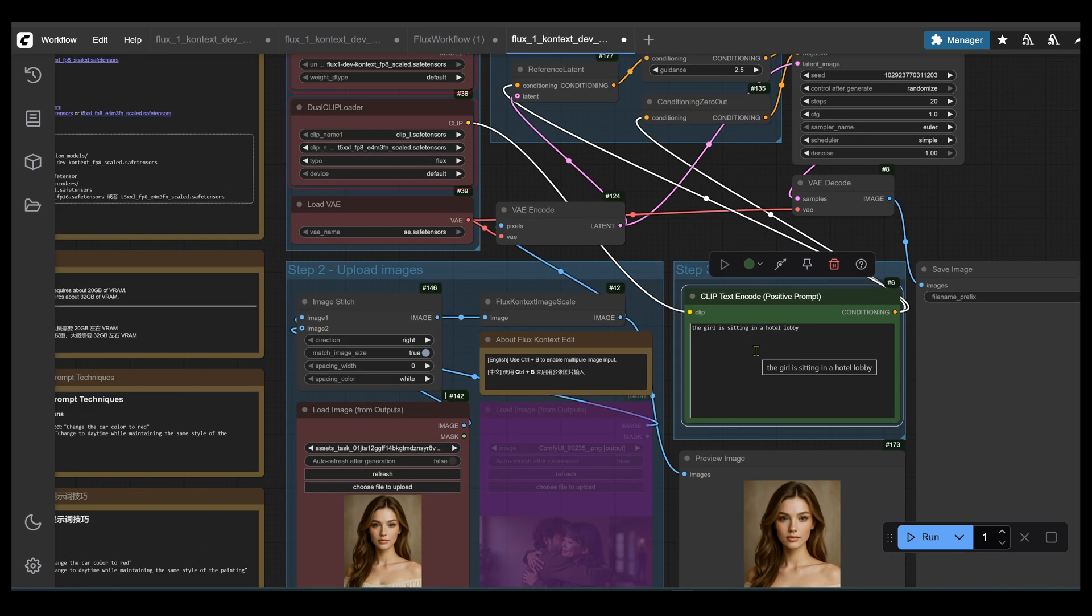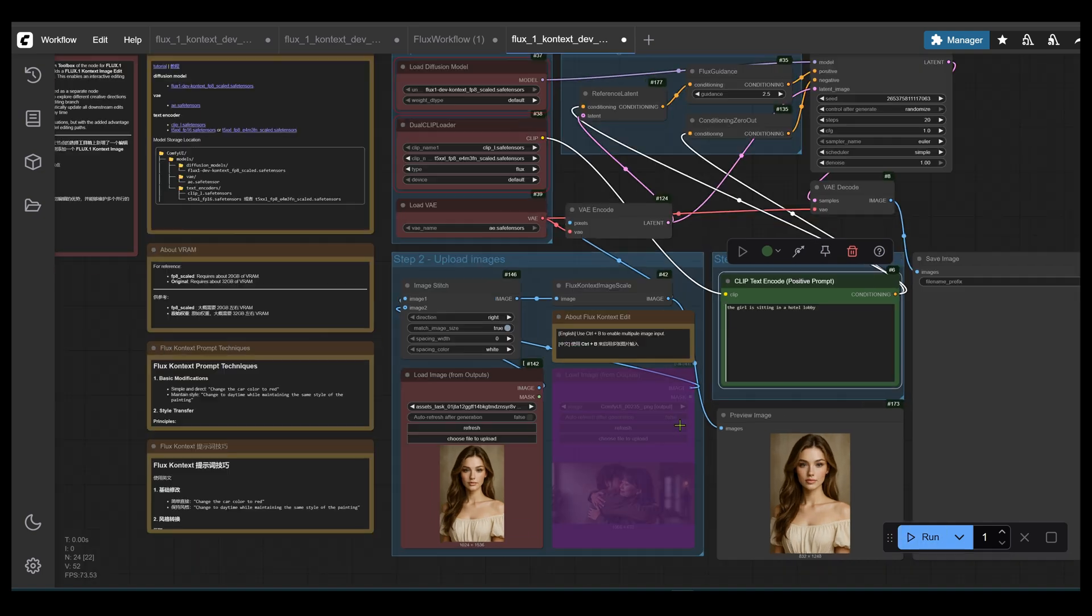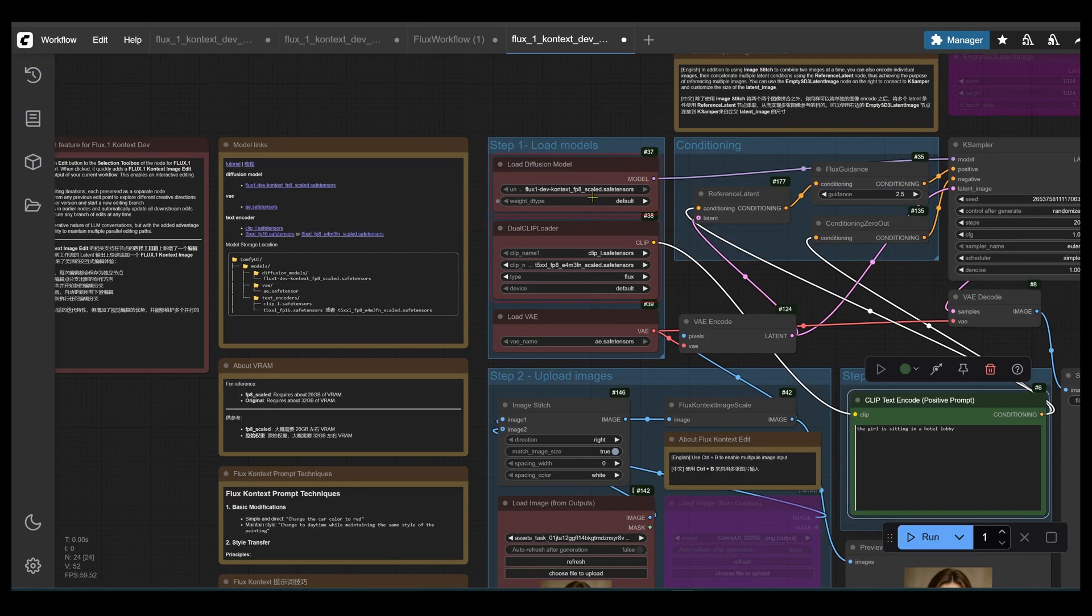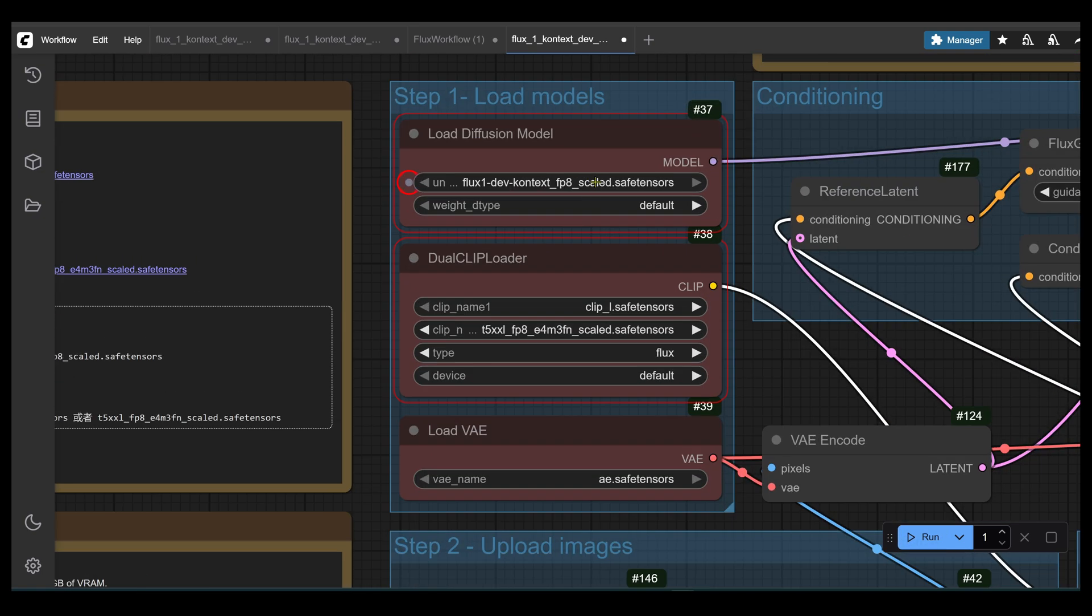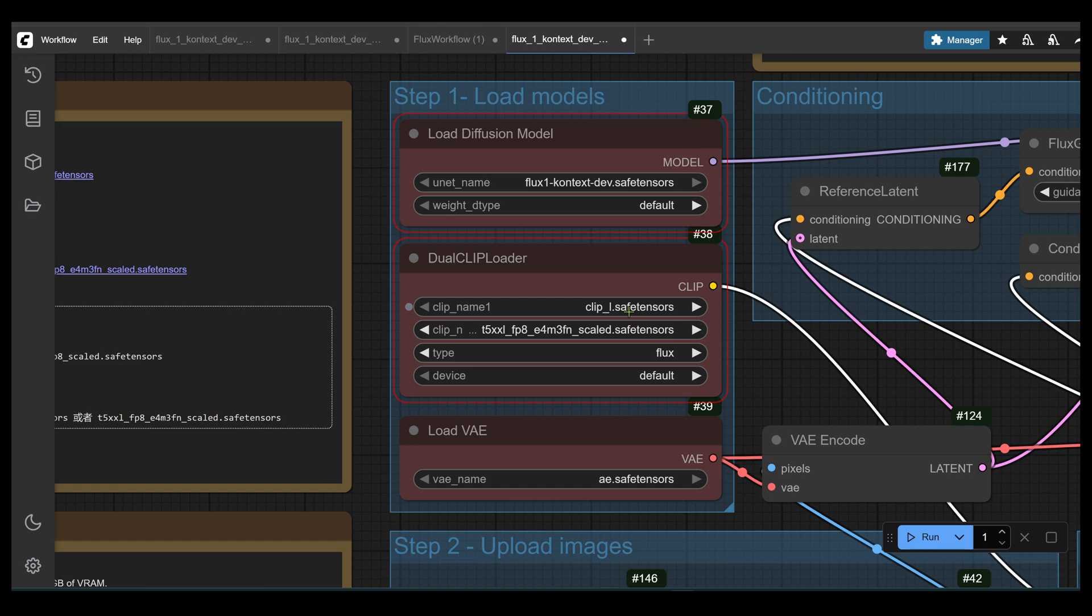The red box around the node indicates the problem. This is the point where the workflow stopped. So I didn't select the flux context model in the load diffusion model selector. I'm using the FP16 version. You use the version that's right for you. The FP8 models run on a lower VRAM setup.